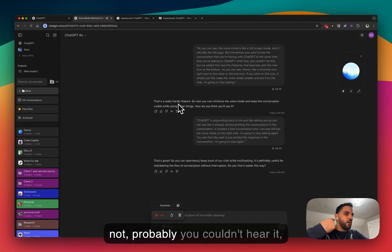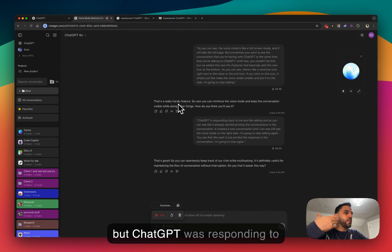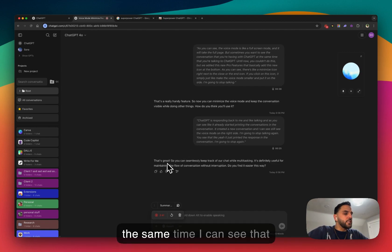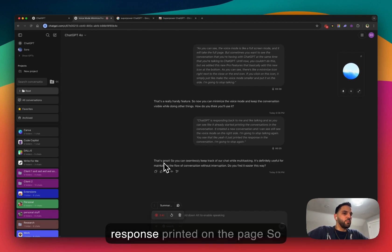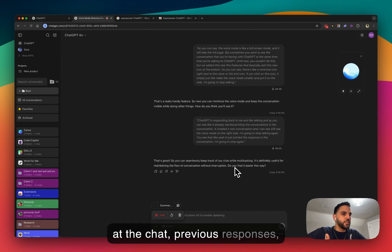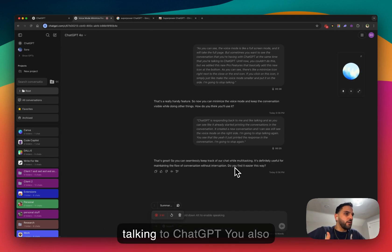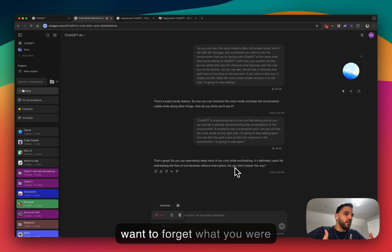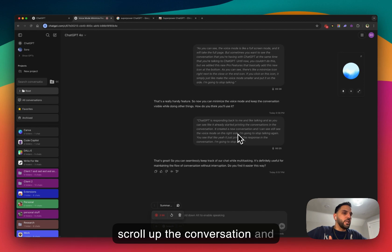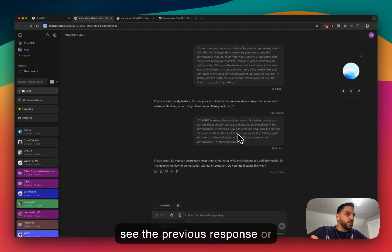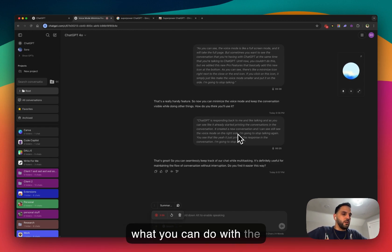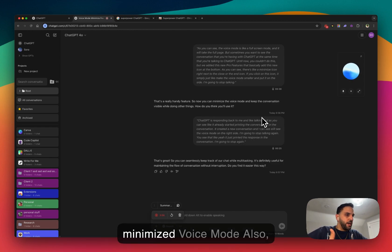I probably couldn't hear it, but ChatGPT was responding to me in the voice mode — I could hear it in my headphones. But at the same time, I can see that response printed on the page. Sometimes you just want to look at previous chat responses while you're talking to ChatGPT — you forget what you were talking about and just want to scroll up and see the previous responses. This is what you can do with the minimized voice mode.